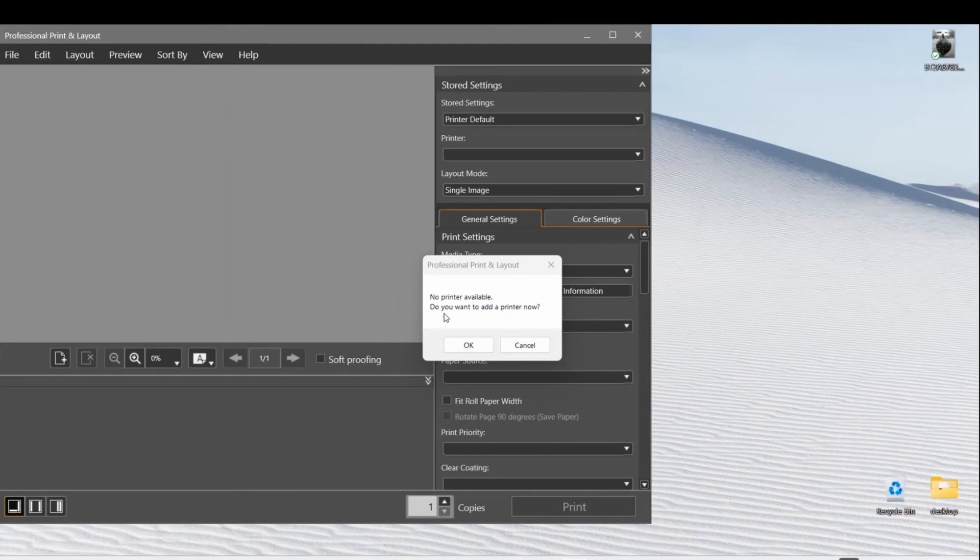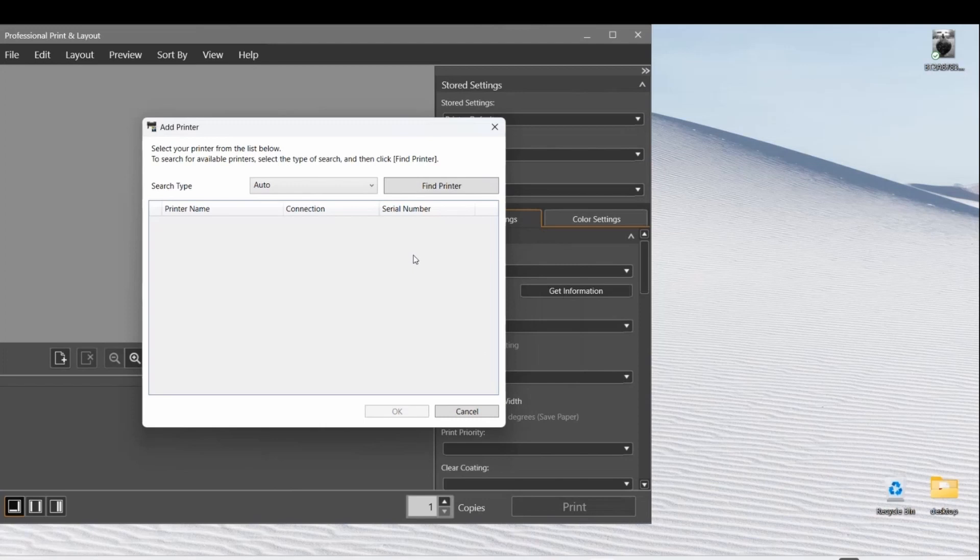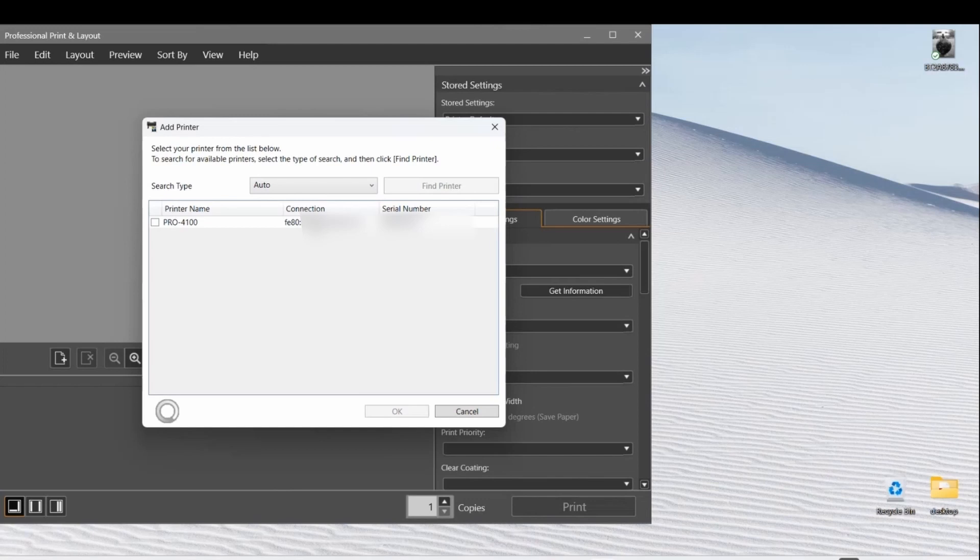In my case, I need to click OK and then click Find Printer. It should find my printer - the Pro 4100 printer name, my IPv6 address in this case, and my serial number.